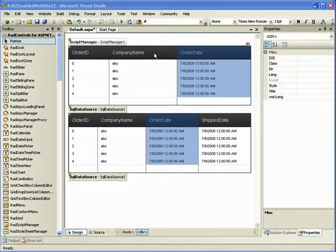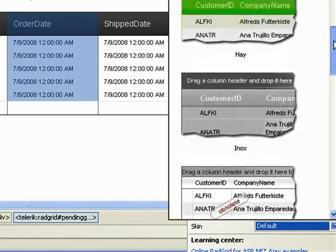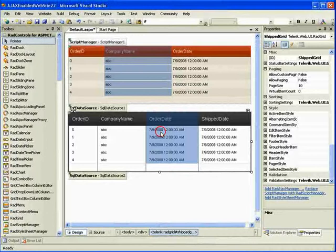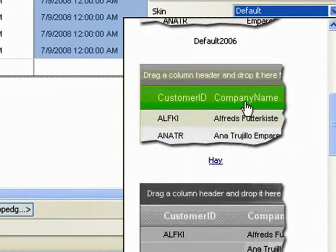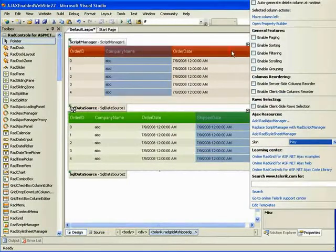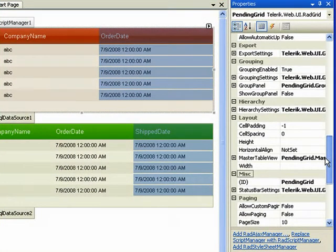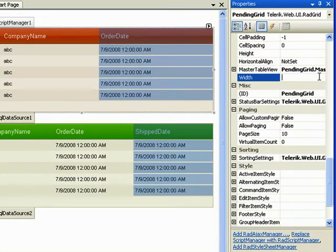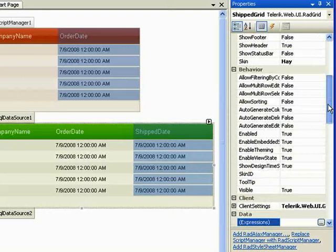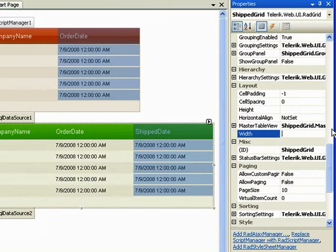Now we need to set a bunch of properties for these grids. Right off the bat, I want to change the skin of our pending grid to be Sunset. And the skin of our shipped grid to be Hay. I also need to change the width of my grids because I want them to display side by side. I'll change the first one to be 400 pixels, and since our shipped grid will have an extra column, we'll change its width to be 500.